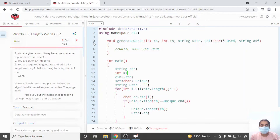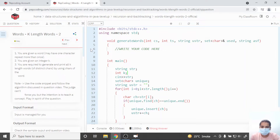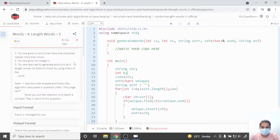Hi everyone, welcome back to Pepcoding. Today in this video we are going to do one more question and our question is 'Words K Length Words 2'. We have given a word and the characters present in that word can repeat themselves, meaning duplicacy may occur. In the second line, you are given an integer k.